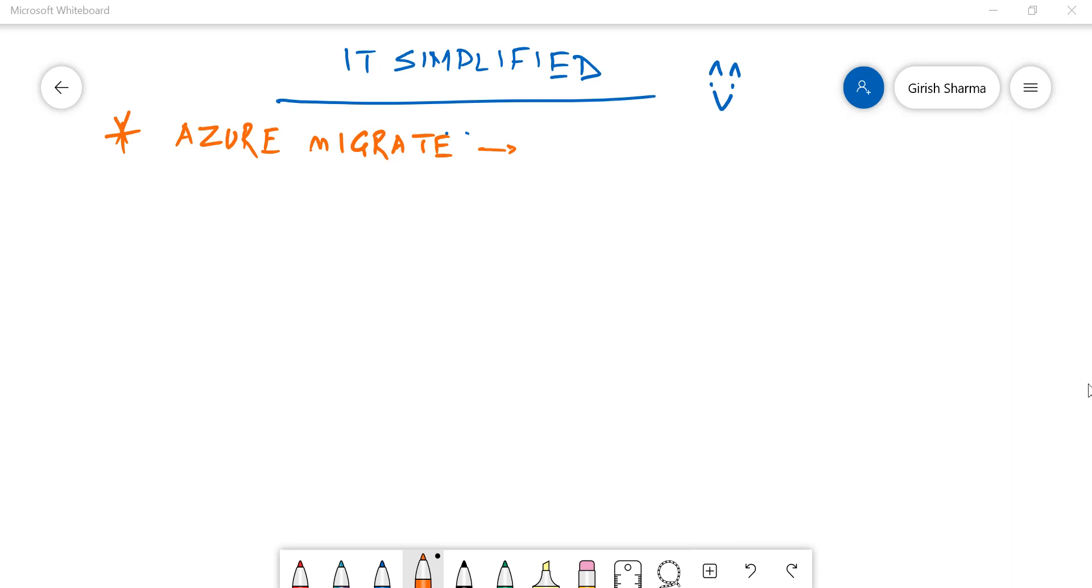Good morning, good afternoon, and good evening everyone to the channel IT Simplified. I hope you find these videos in Azure useful and are subscribing to the channel. Today's topic is Azure Migrate.